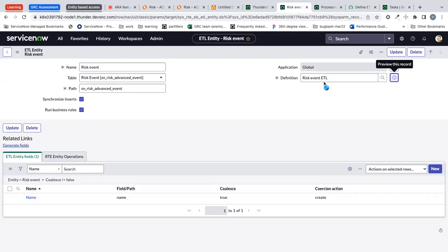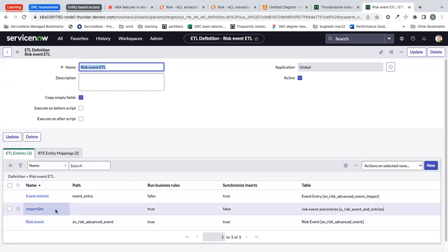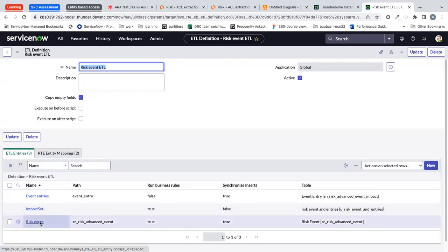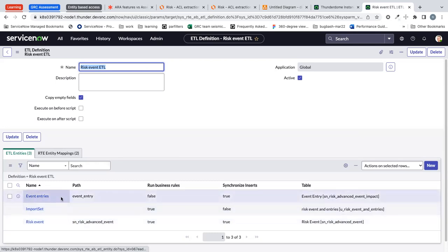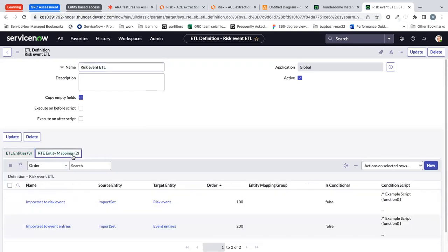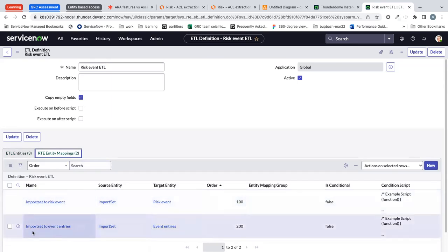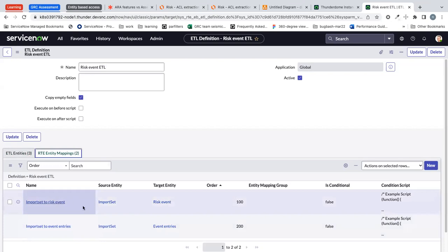Let me open the ETL definition once. This is the event definition. So far we have discussed about the import set and the target tables risk event and event entries. Once we are done with the configuration of the entities we have to map the targets. In this particular example I'm moving the data from import set to risk event, that is order 100, and then moving the import set to risk event entries 200 because I have to have the SysID of the risk event in the event entries table.